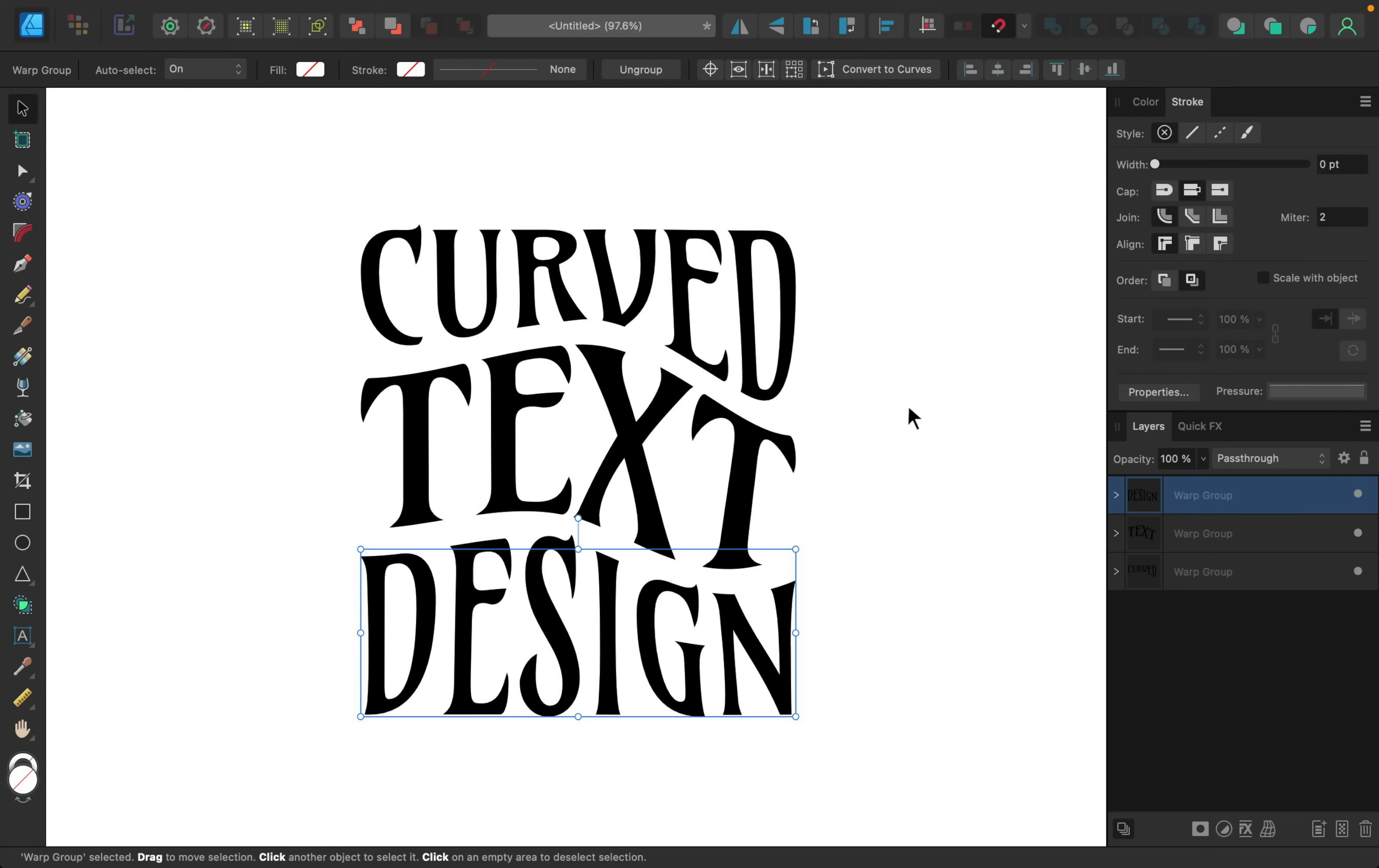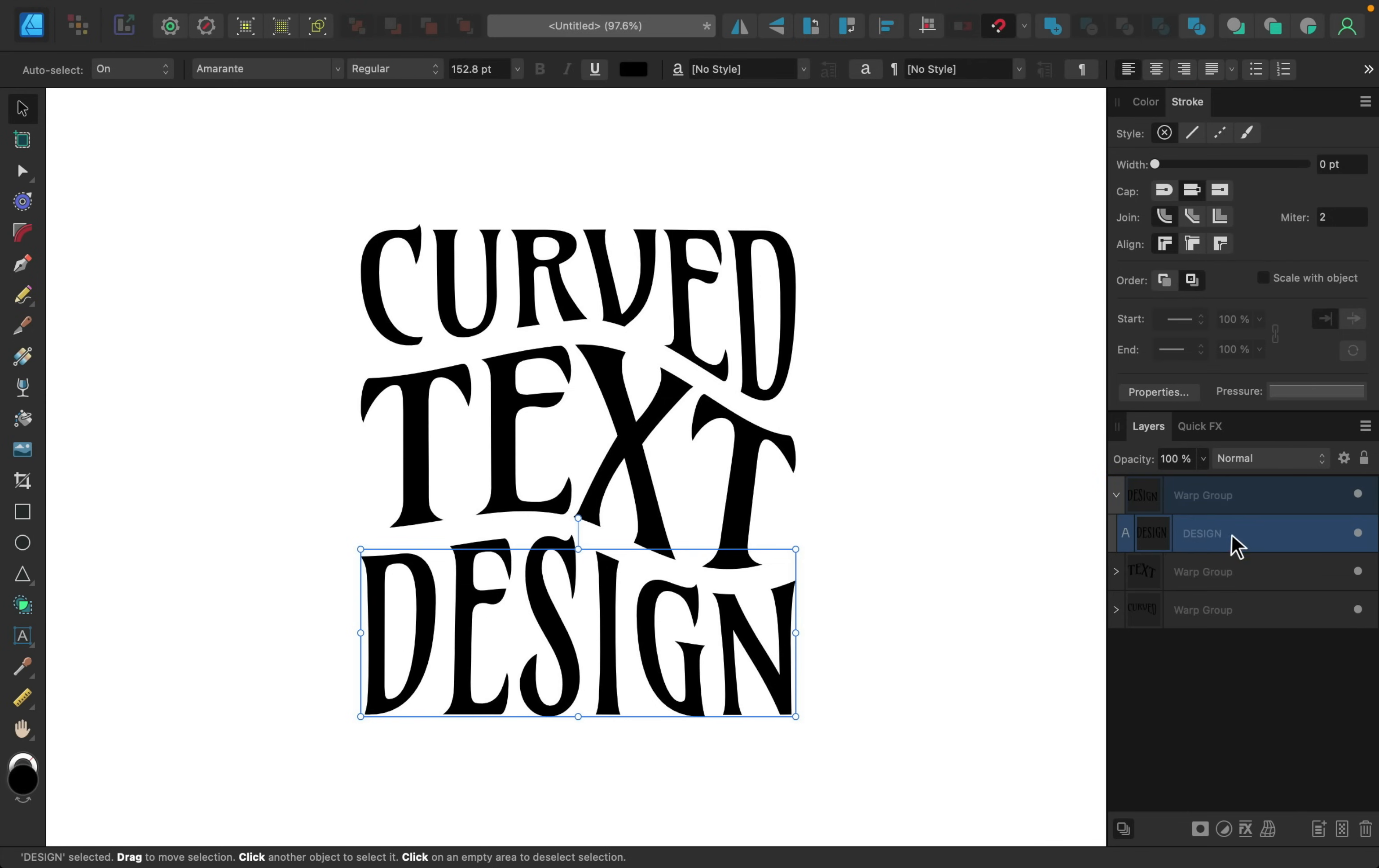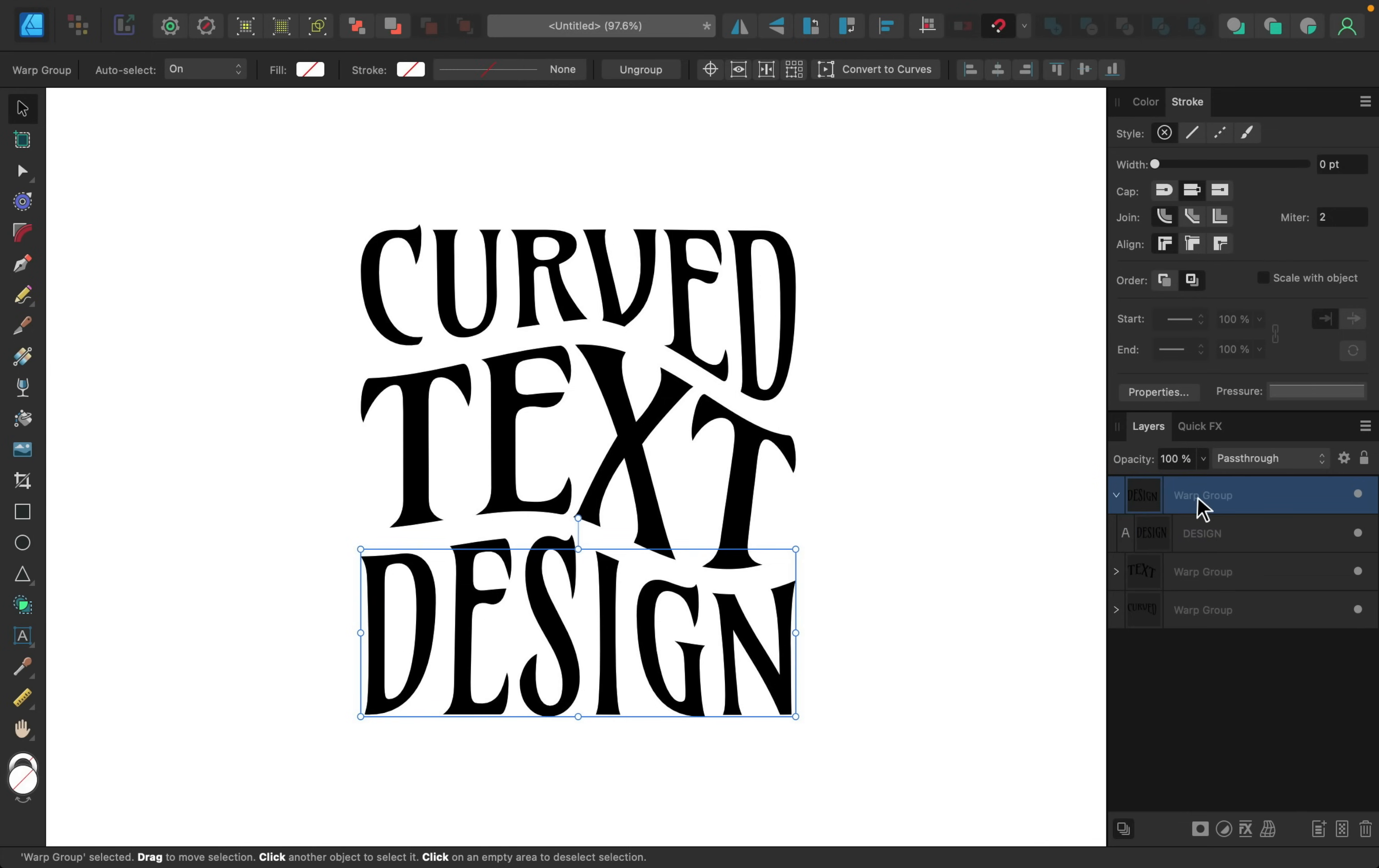And now we can add any colors or effects that we want to these different words, but I do have a tip here. Make sure that you have the layer selected, not the group.